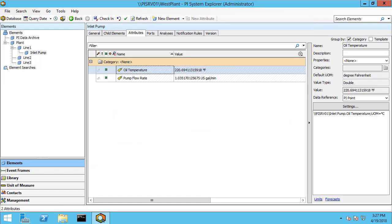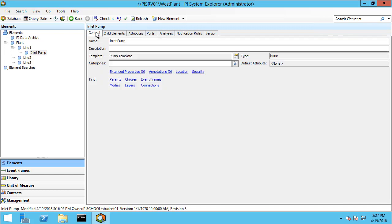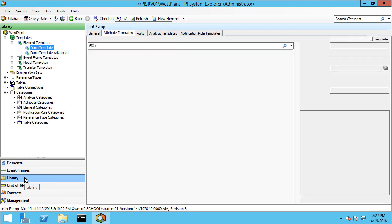Here you can see we're in line one at the inlet pump and we currently have two attributes: the oil temperature and the pump flow rate, which are both PI point data references. This element is created from the pump template and we want to create a new attribute for the name of our pump manufacturer. So let's head on over to the library.